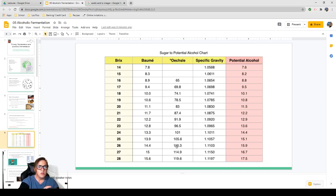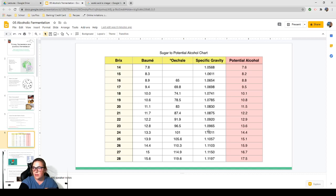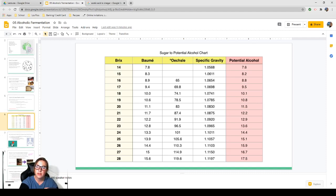Here is a sugar-to-potential-alcohol chart to reinforce that the higher the sugar content, the higher the alcohol you're going to get. At 14 Brix, your potential alcohol is only 7.6% — fine if you want to make a hard cider. Going up: 24 Brix gives 14.4%, 25 Brix gives 15.1%, and 28 Brix gives you 17.5% alcohol.